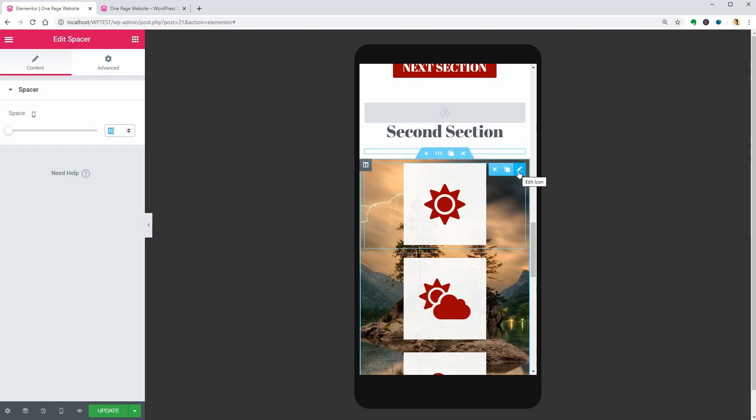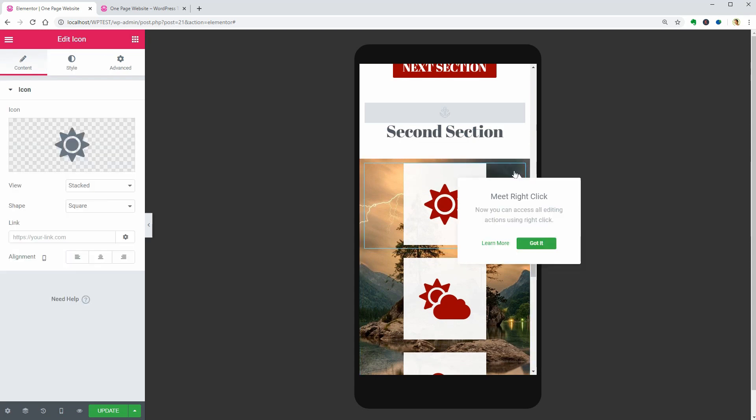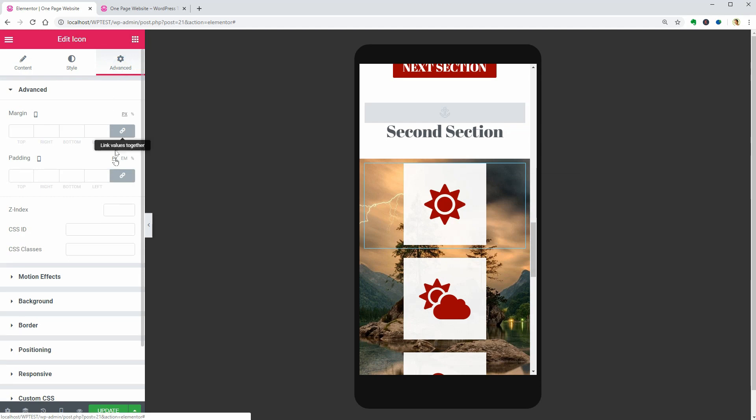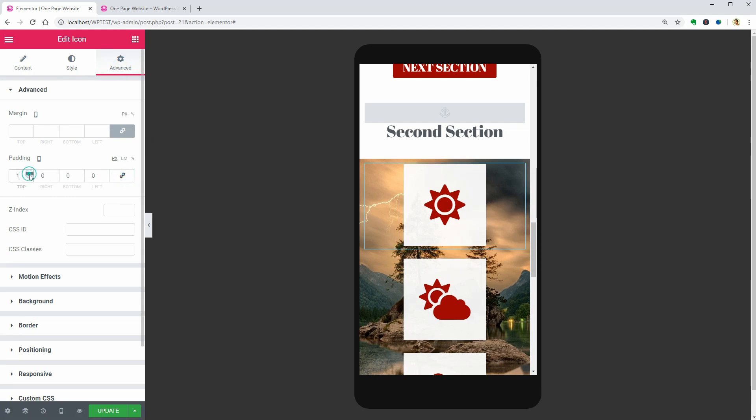Go ahead and optimize the spacers and then add some space above the first widget. Click on it to access its settings. Go to the Advanced tab, unlink the padding.